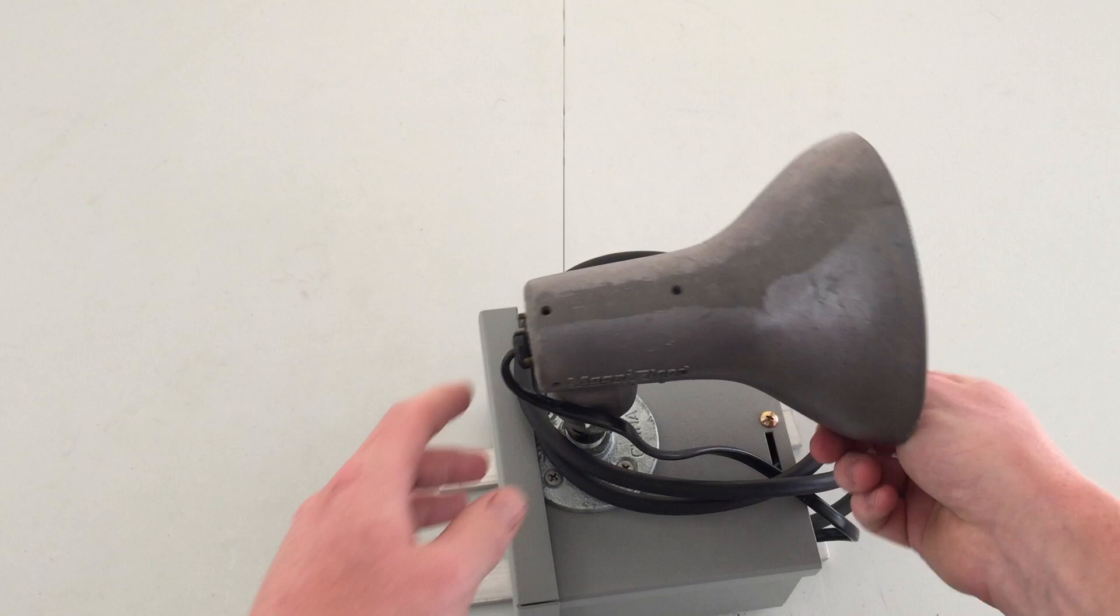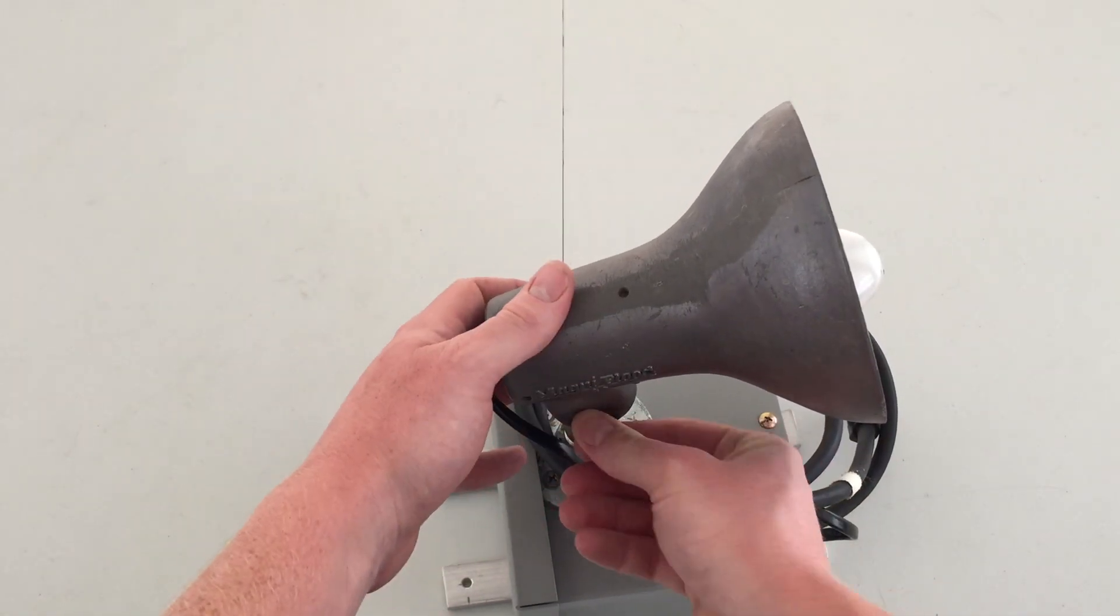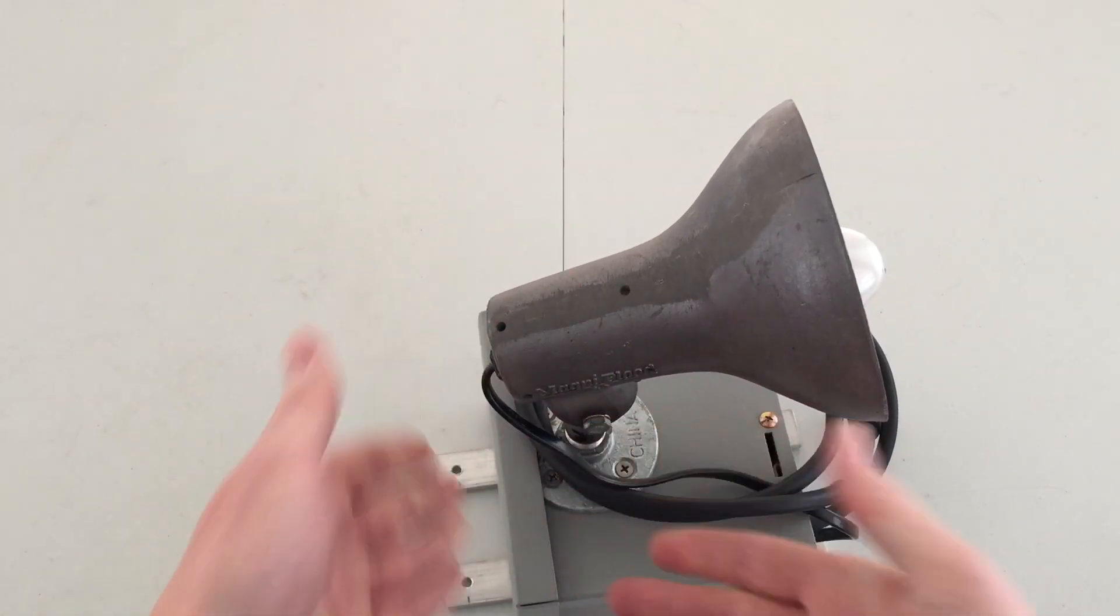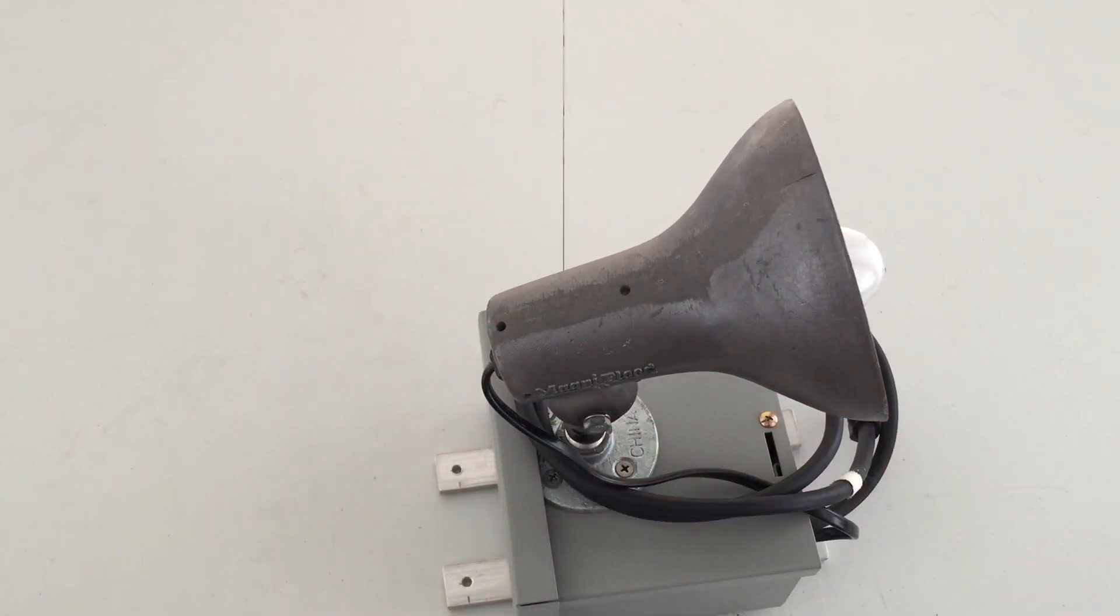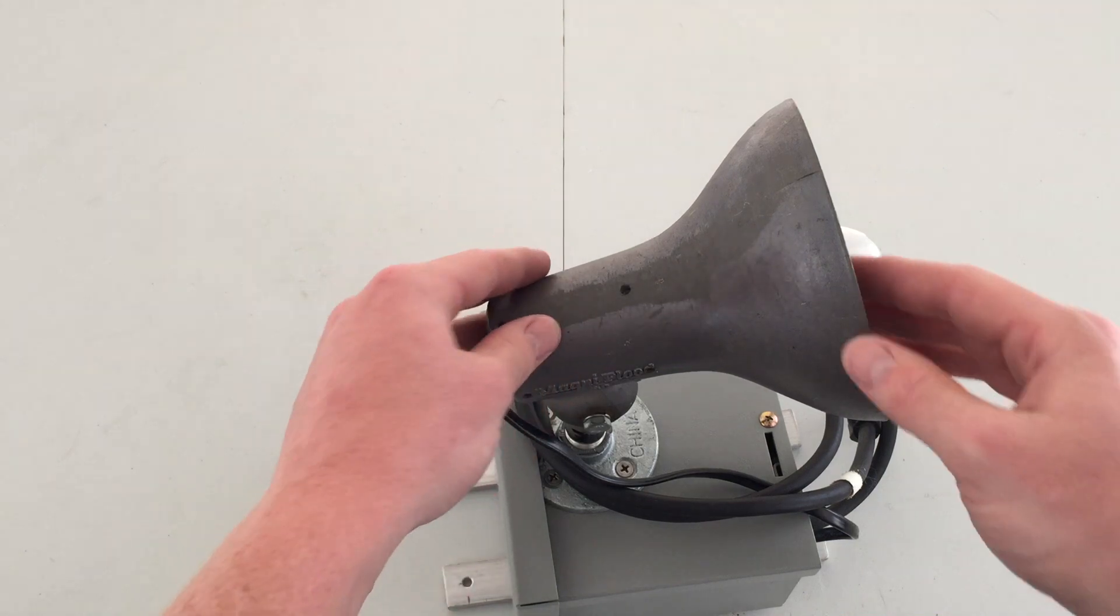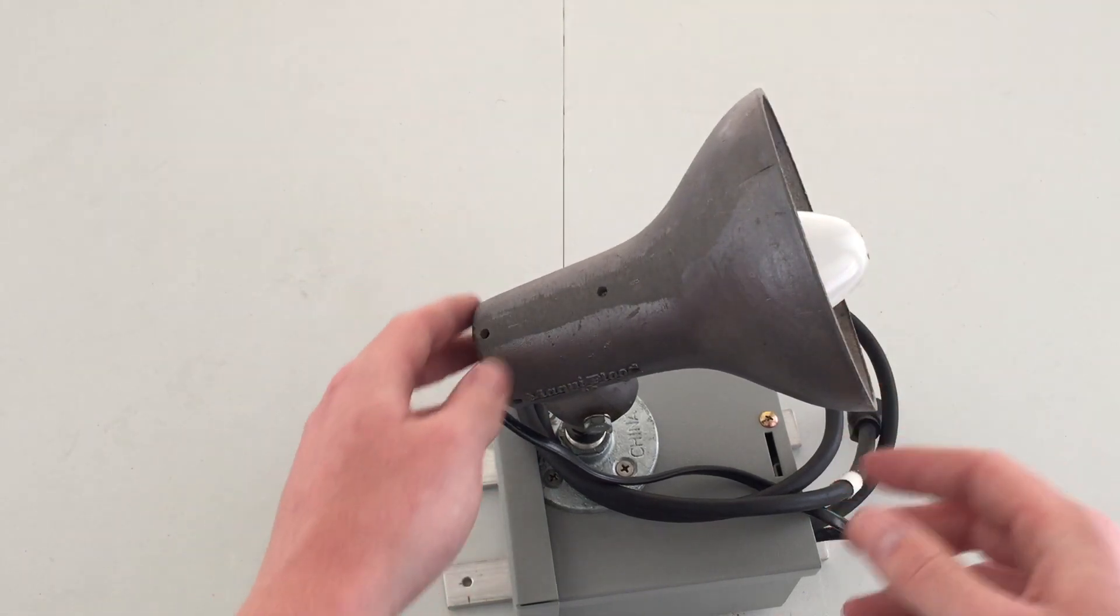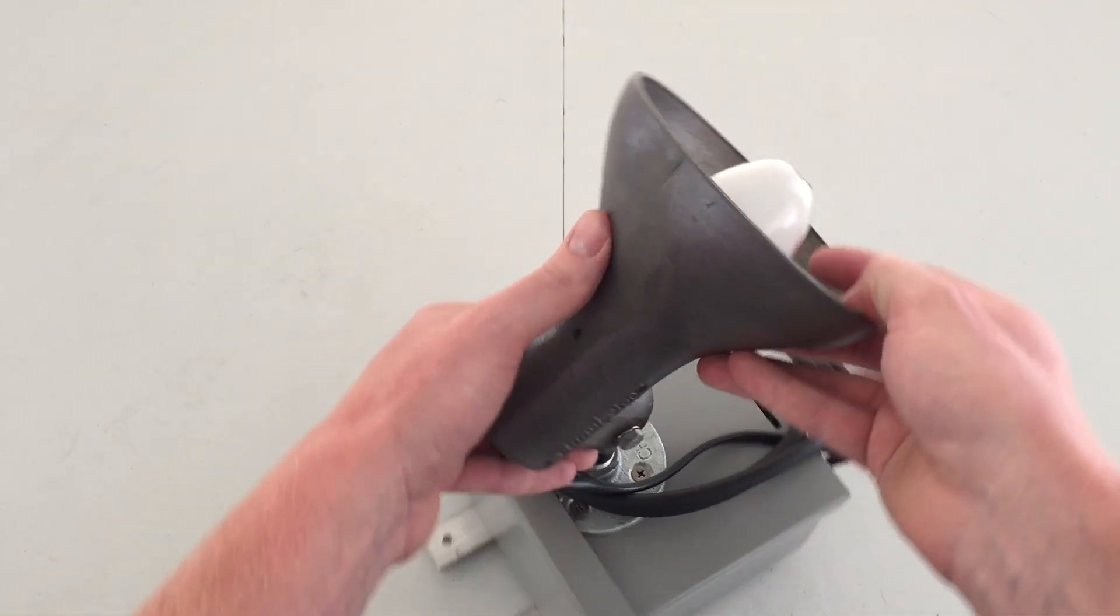Of course, you can aim it at any direction, and just tighten the bolt here with a wrench, so that it will stay at whatever angle you'd like.